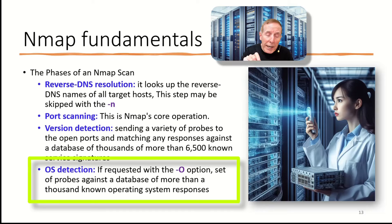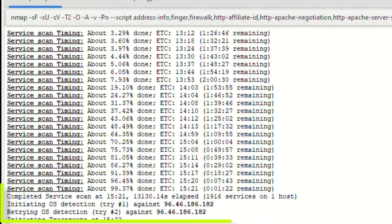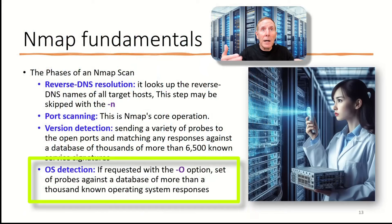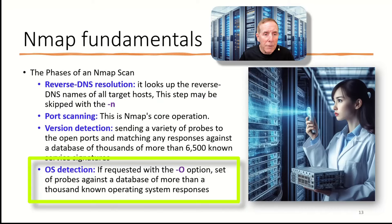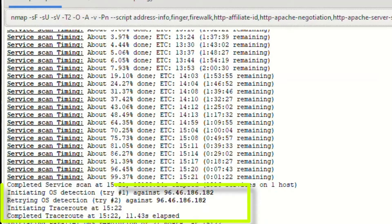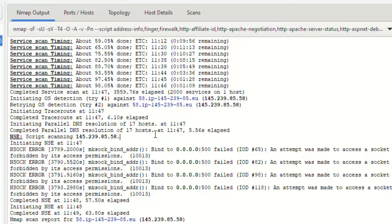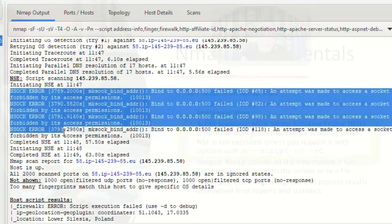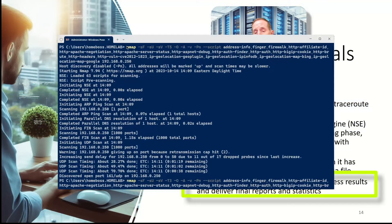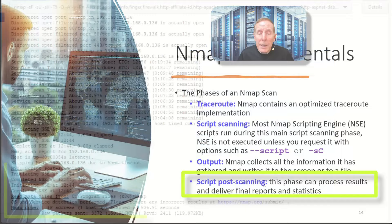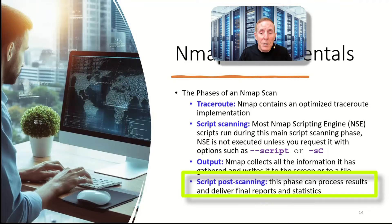The next phase is OS detection. If you request with a dash O option, it will probe the target against a database of more than 1,000 known operating system responses. Remember, it's analyzing the return traffic back based on what it knows about devices out there. Next phase is trace route. It contains an optimized trace route implementation. Our next phase is script scanning. And this is where most of the scripts are run. You can execute scripts by dash dash script and then put the script that you want or the dash SC. And then the output phase, it collects all the information gathered and writes it to the screen or to a file. And then finally, the script post scanning. This phase can process the results and deliver final report and statistics.